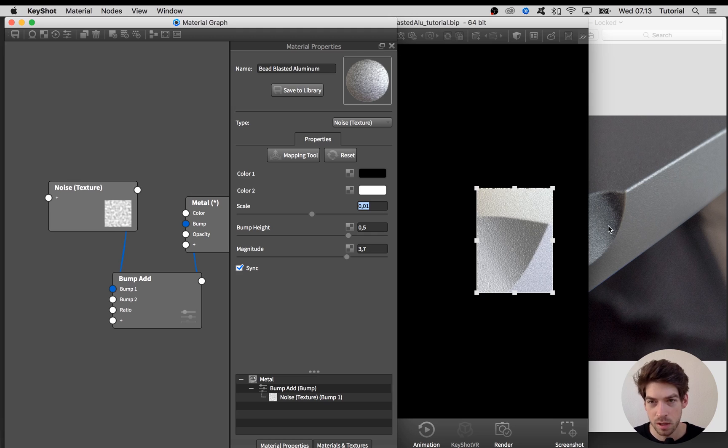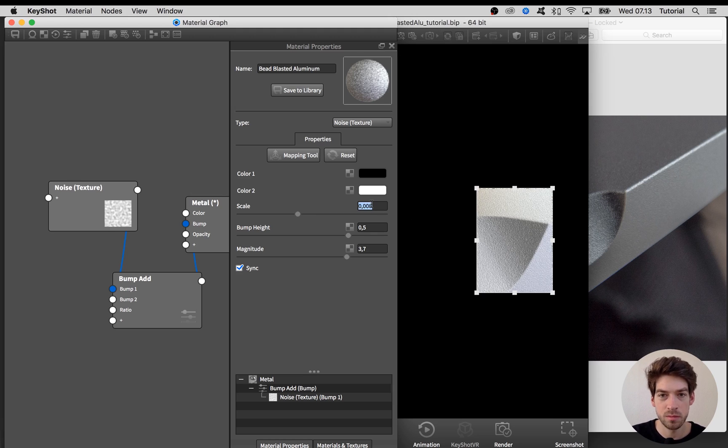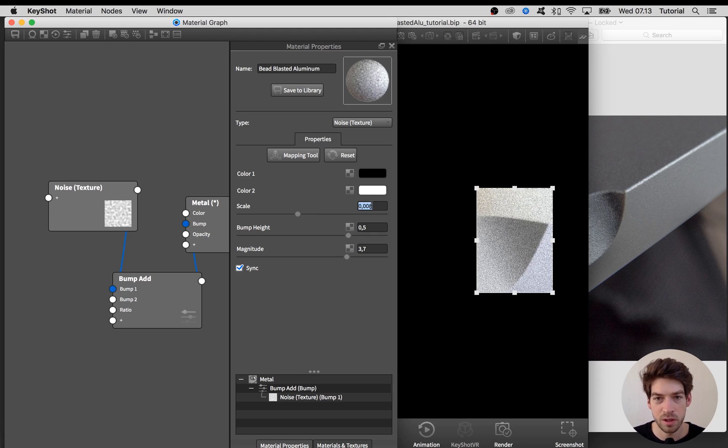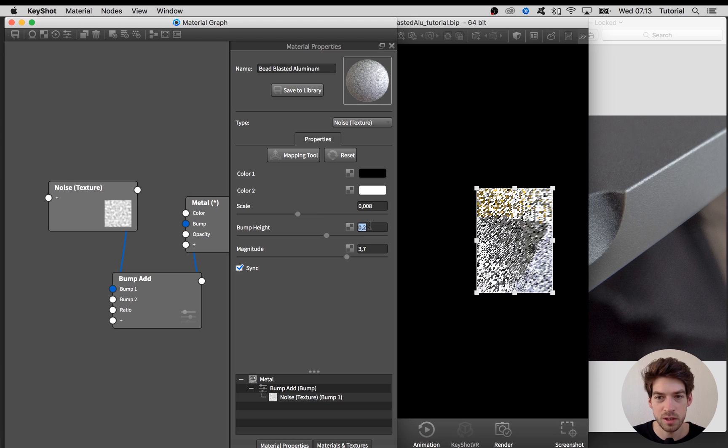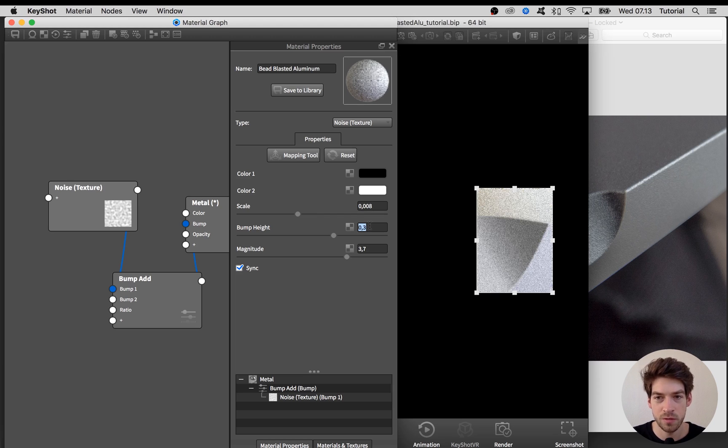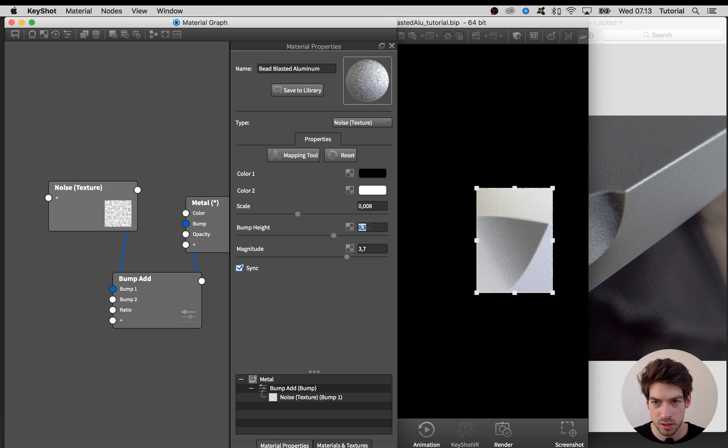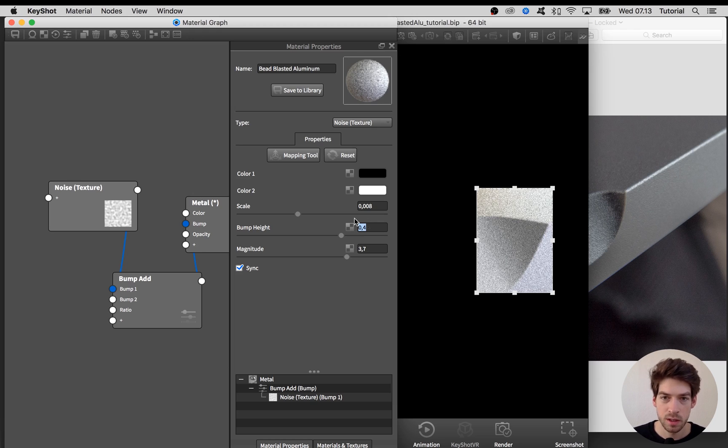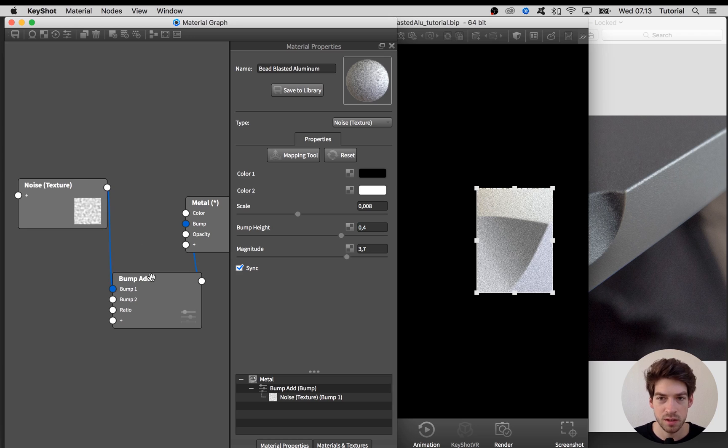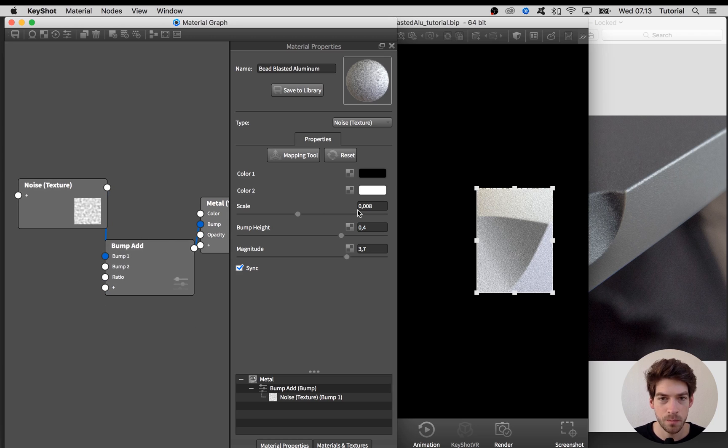You'll see that the bumps get more pronounced or a bit sharper. Let's take it back down to 0.01, and as you see it's pretty close to what we see down here. Maybe even make it a bit smaller and take the bump height down a few steps. Let it rest for a few seconds and I think this is good for now.